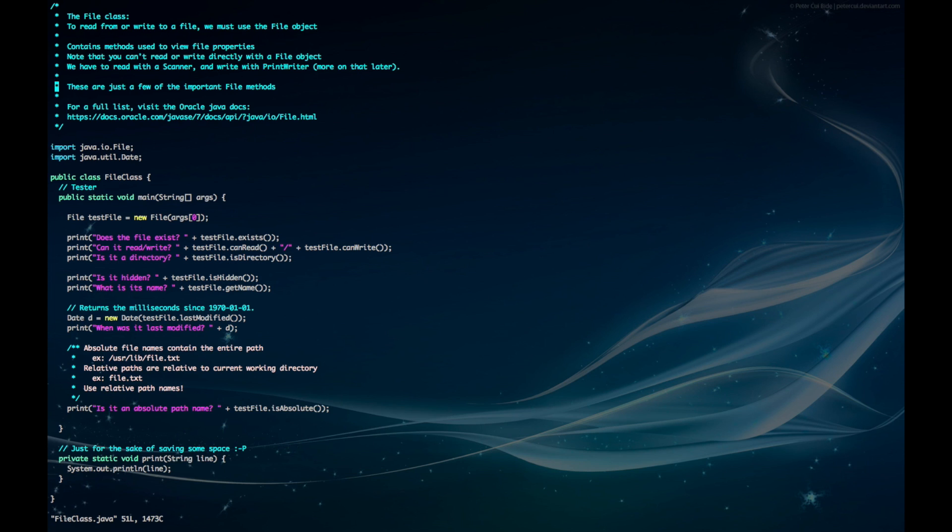The file methods I cover here are just a few of the most important ones, and to get a more complete listing, you can see the Oracle website. So first, we start by importing the file class, and here we can see our tester class.